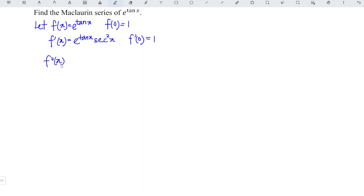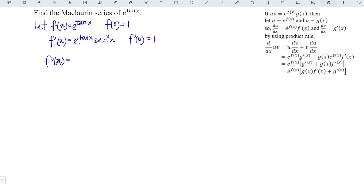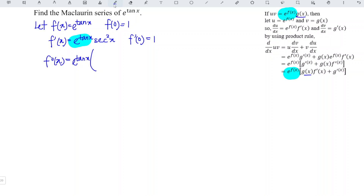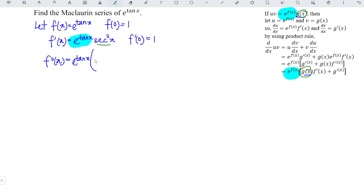Then we differentiate further. It seems very complicated to differentiate functions involving exponential and trigonometric functions. However, if we generalize the derivative of a product involving an exponential function, it is actually not that difficult. We copy the exponential function — e to the power of tangent x — then multiply by g(x), which is secant squared x for this case.